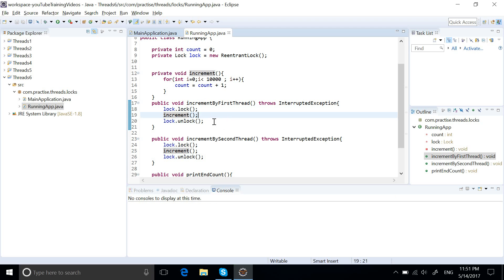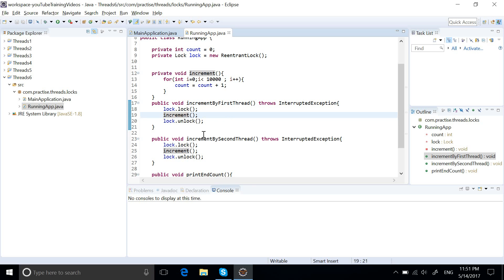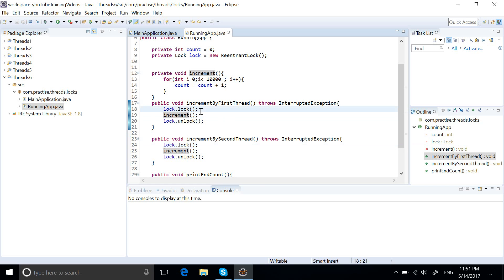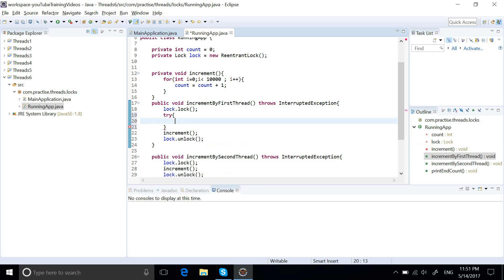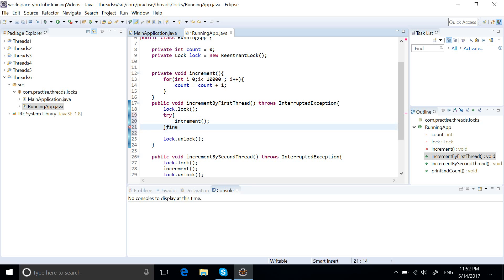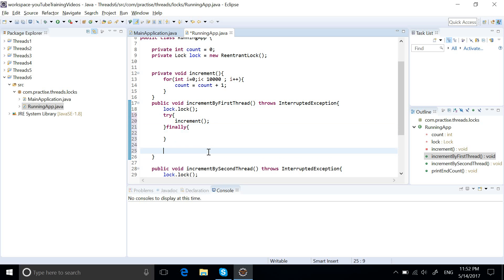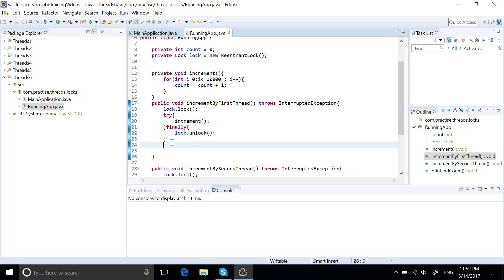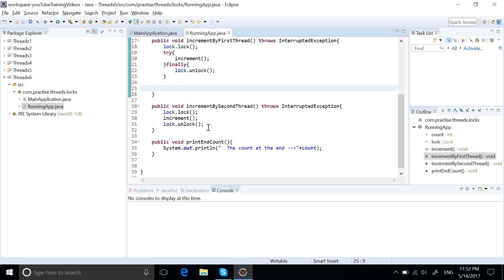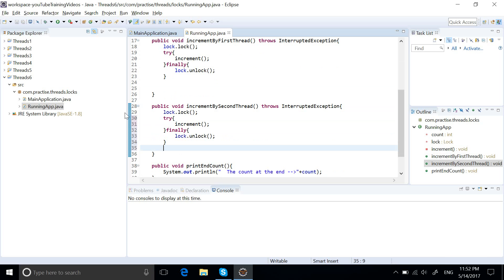But we have an issue here: what happens if an exception is thrown from the increment method? If the first thread is running and an exception is thrown, we will not be able to call unlock(), and then the second thread will not be able to acquire the lock. That is why we always need to run the increment method in a try block, and the unlock() call in the finally block. We should use the same logic for thread 2 as well.